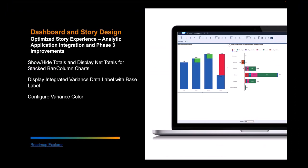My name is Vivek Verma, product manager for SAP Analytics Cloud. As part of the Q3 QRC release, I would like to share three innovations: showing or hiding totals and displaying net totals for stacked bar or column charts; enhancements to variance data labels; and color configuration.